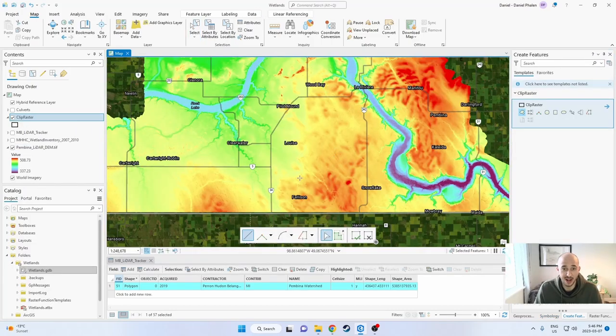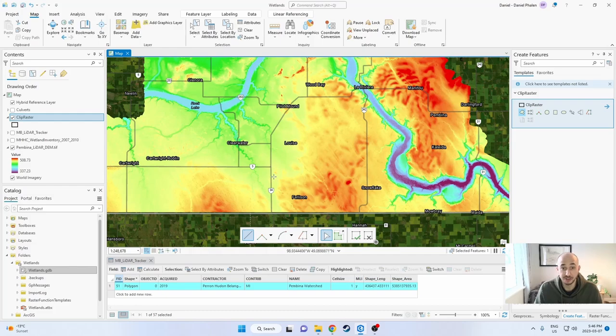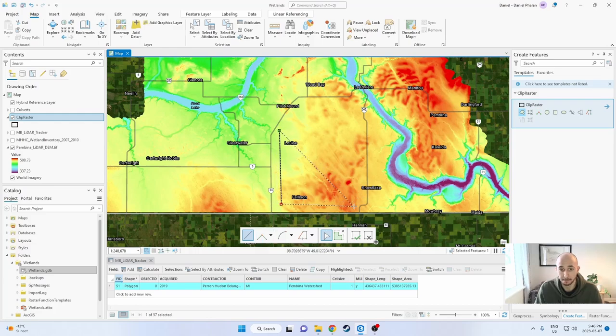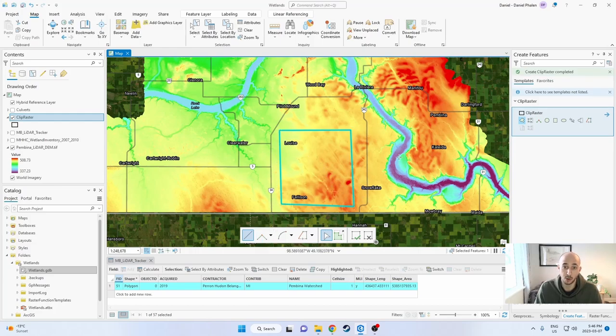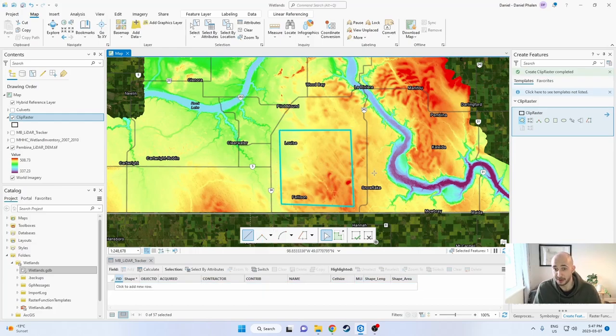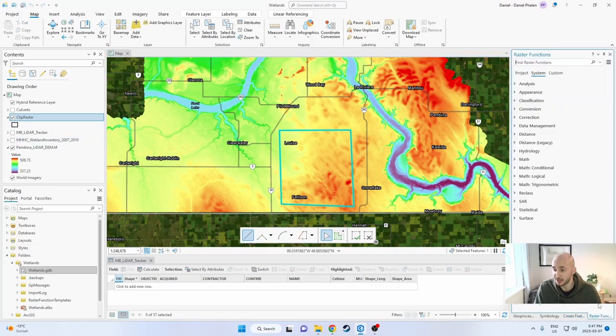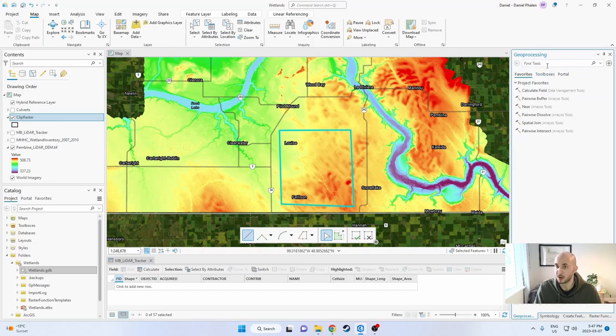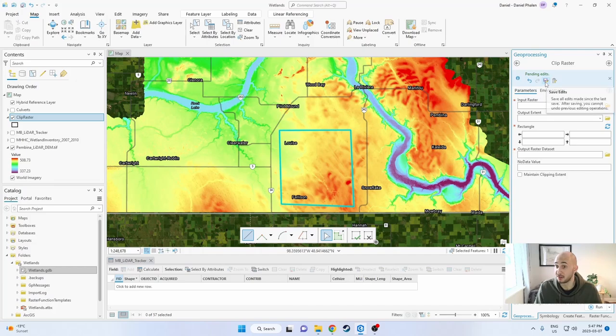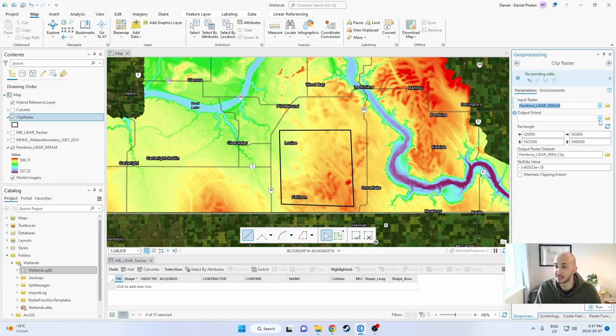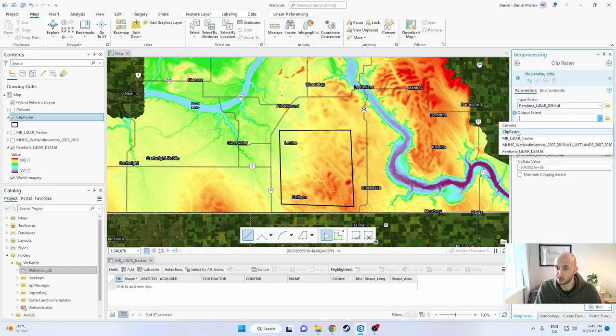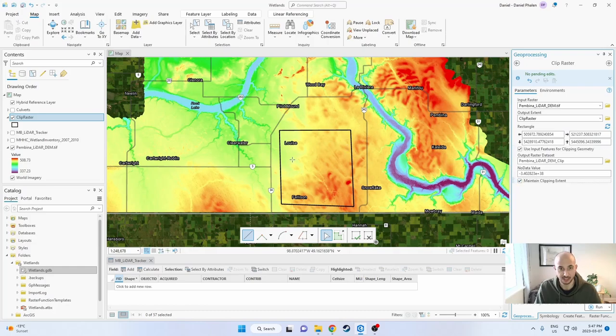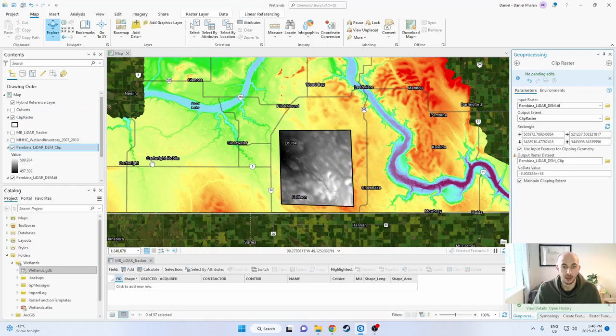If you don't want to work with the full raster and you want to just focus on a smaller area, you can always use the clip raster tool. In order to use the clip raster tool, what you want to do is just create any polygon. I just call it clip raster. You can draw out an area that you want to work on. I'm just going to clip out this area right here and then you can use the geoprocessing tool clip raster. Always save your edits. The input raster will be the digital elevation model, the LiDAR. The output extent will be the clip raster and if I use input features for clipping geometry and maintain the clipping extent, it'll be the exact size and shape of this rectangle.